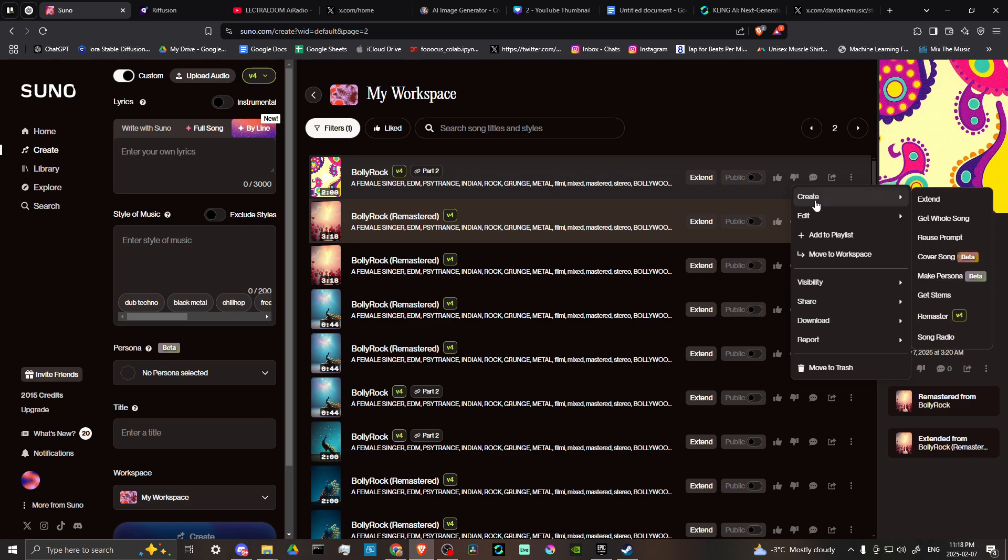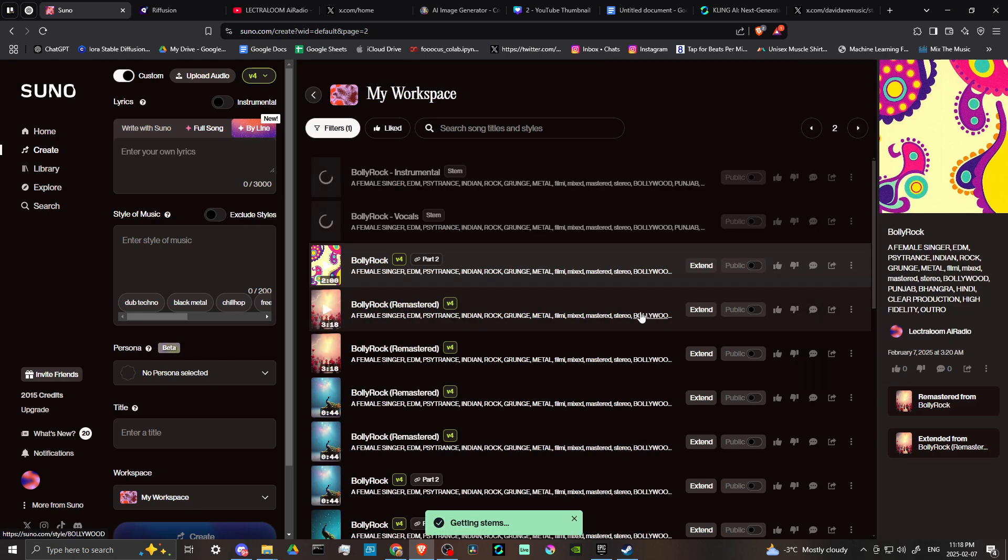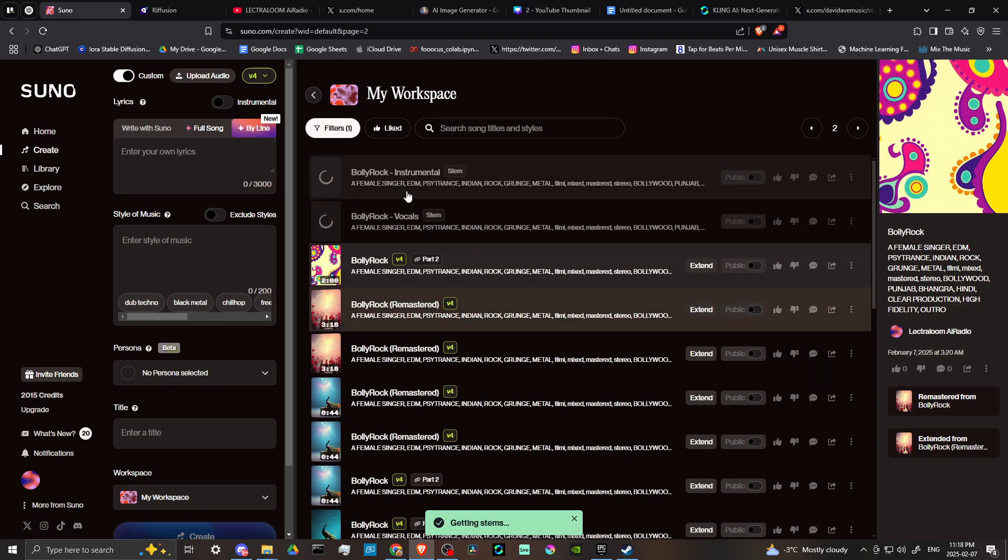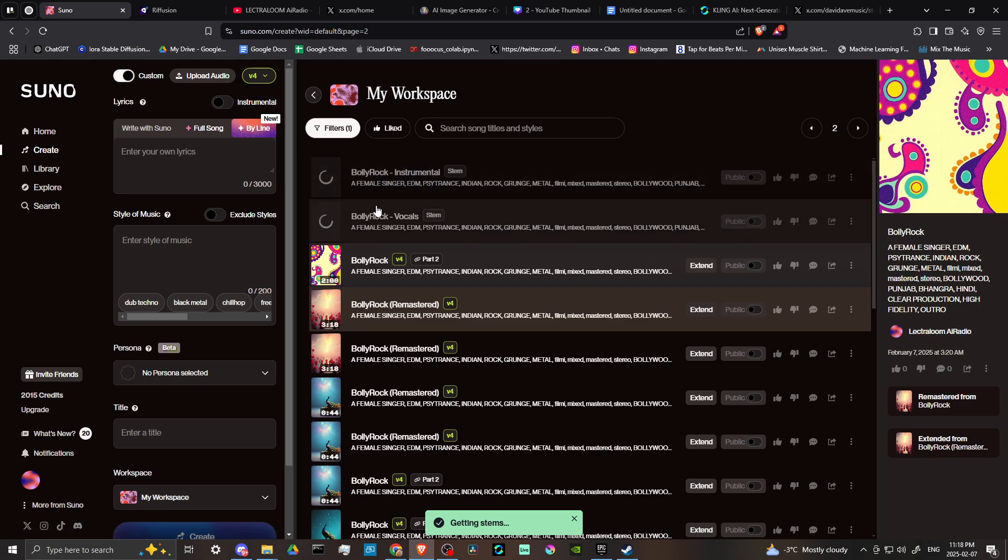that, then what we're looking for here is under Create and the option that says Get Stems. So I'm going to go ahead and click Get Stems here, and you can see now that Suno is going to separate our instrumentals from our vocals.